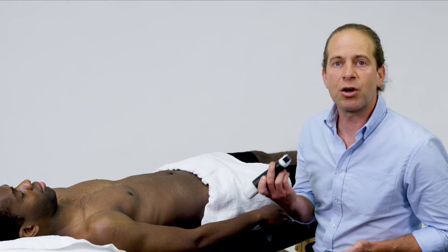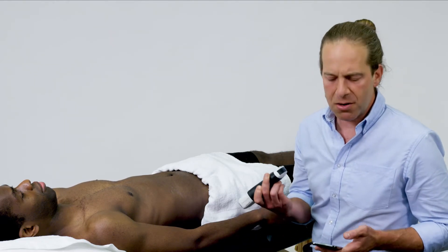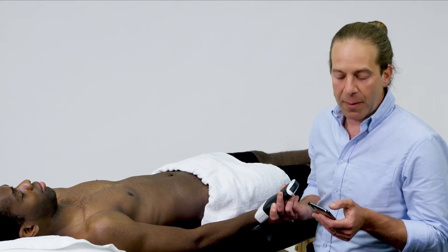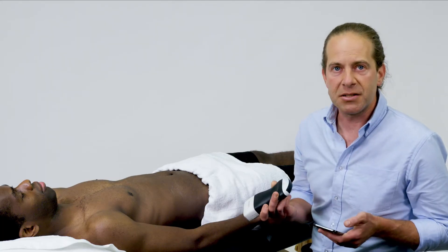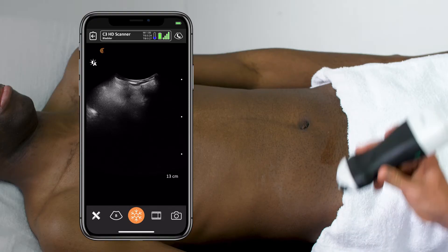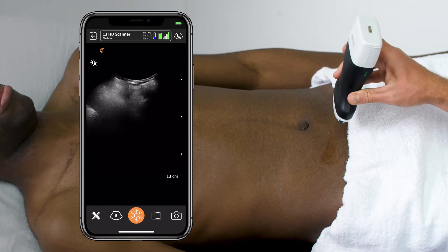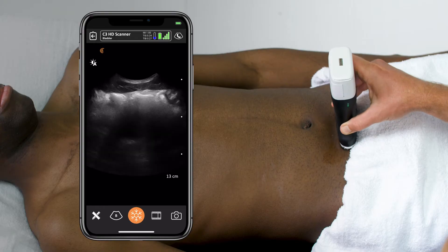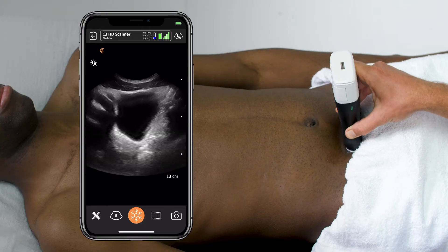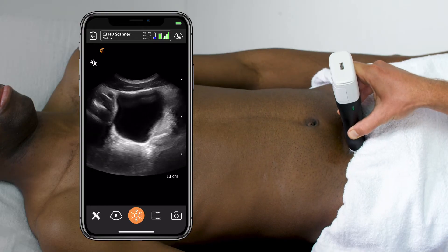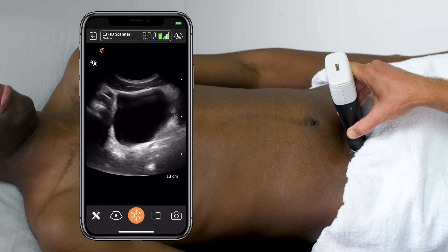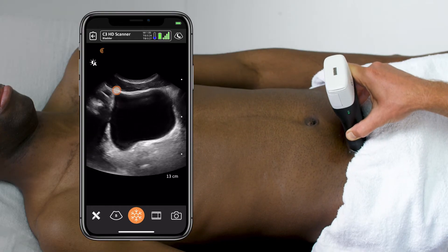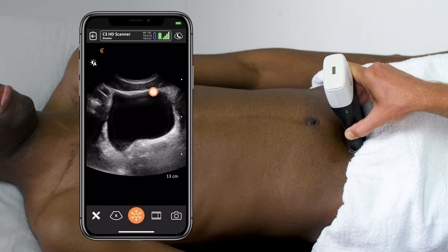To do this scan, I'm going to use a curvilinear scanner on the bladder preset. I put the indicator towards the patient's right, above the pubic bone, and aim into the pelvis until a large fluid-filled structure is identified to signify the bladder.